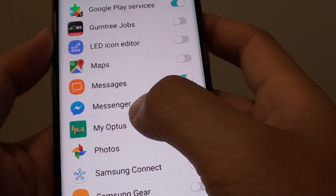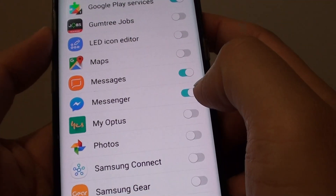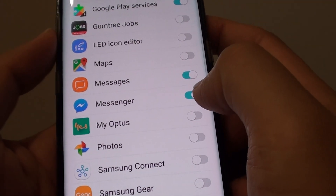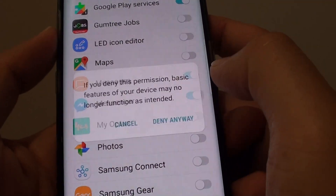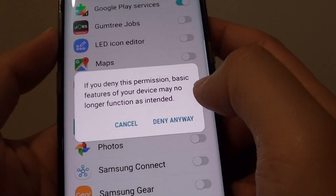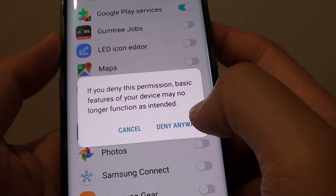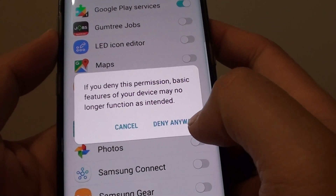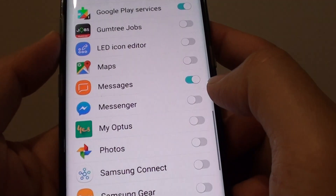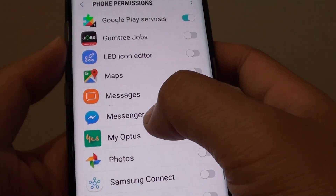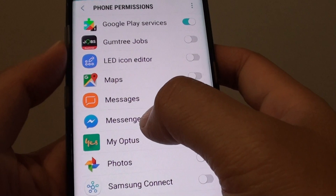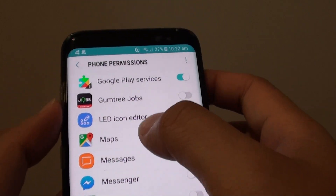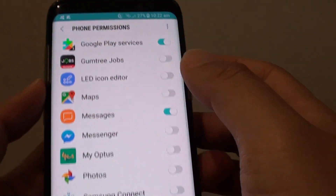For example, if you don't want Messenger to access your phone, you can tap on the switch to turn it off. Then tap on deny anyway, and this will deny the Messenger app from accessing the phone permissions.